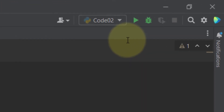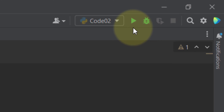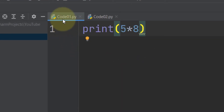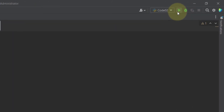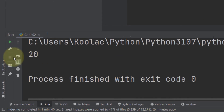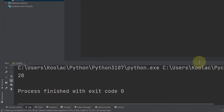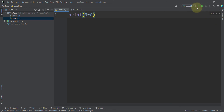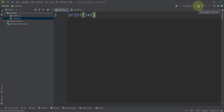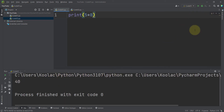You can also run code using the Run icon, but remember it will run whichever code is shown in the configuration name field. For example, even if you're viewing code01, the icon might run code02 if that's selected. To change it, click on the dropdown and select code01 — then pressing the icon runs code01.